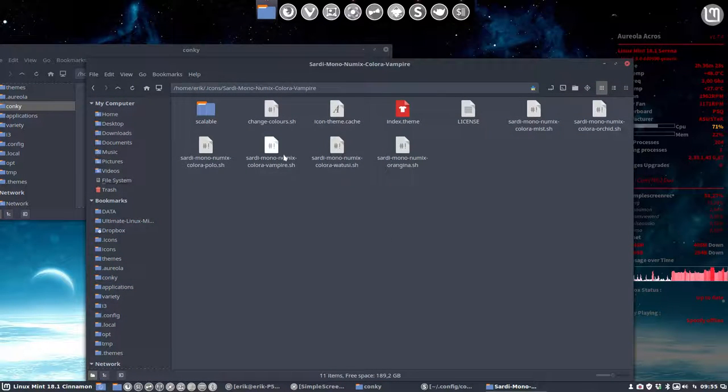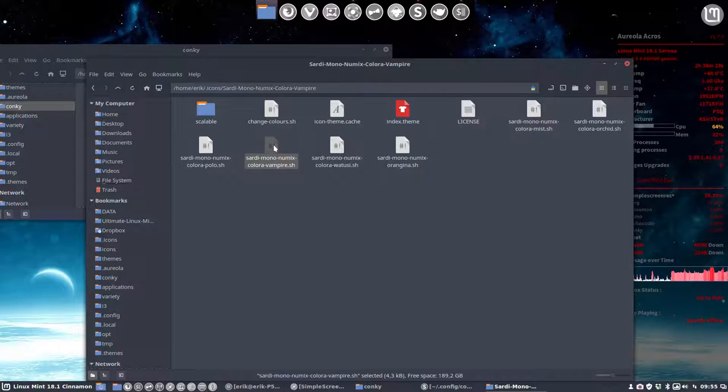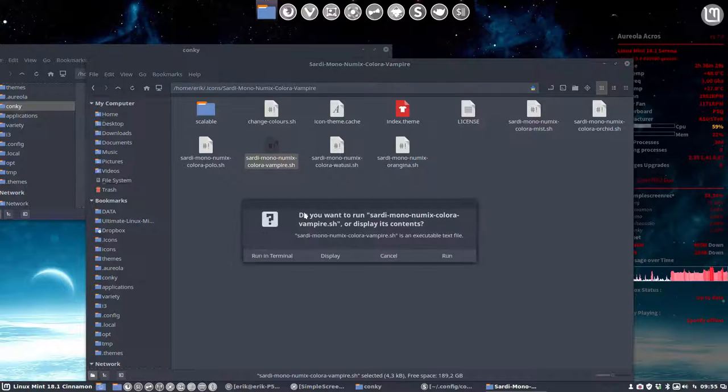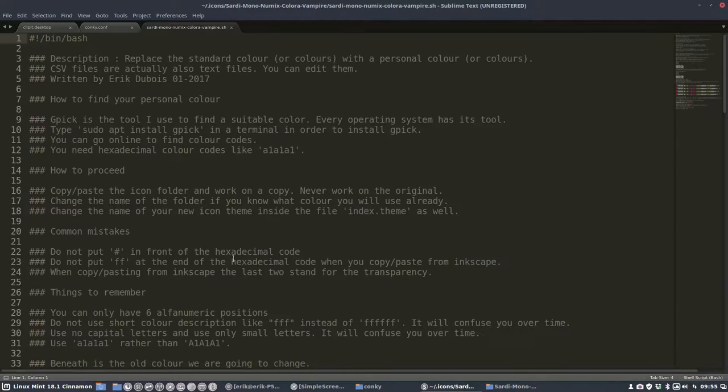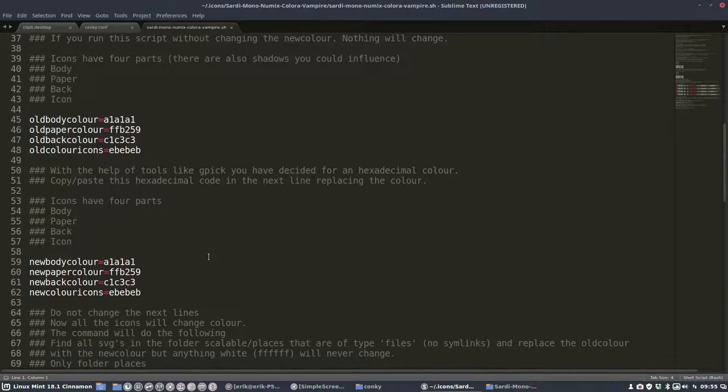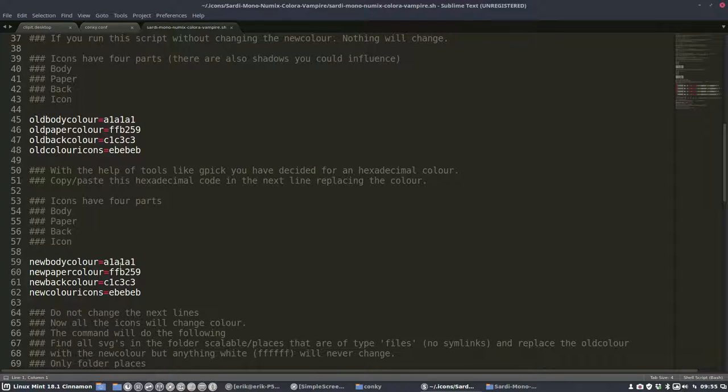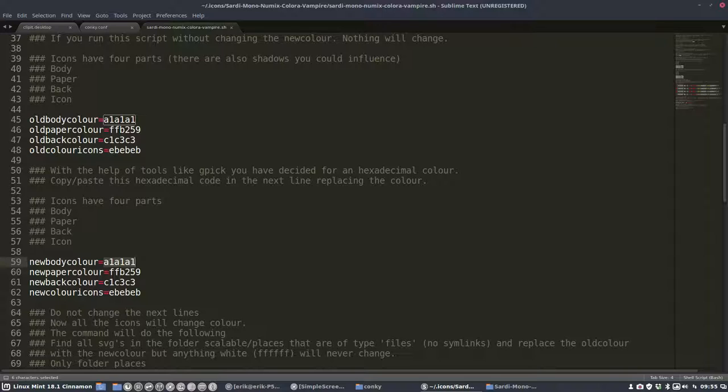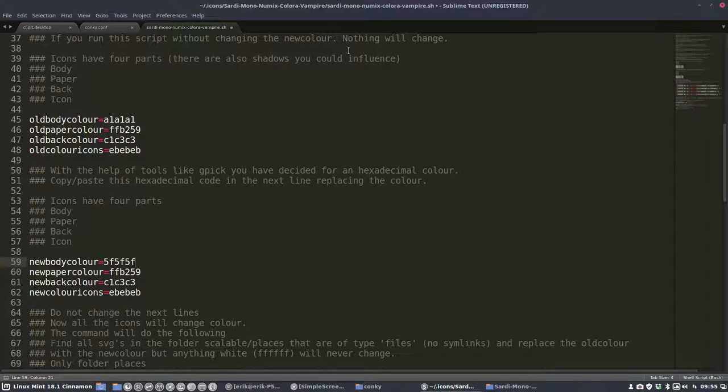This is our Vampire script display. I want the blue body color—new body color will be not this one but this one. I'm wondering if that's correct. 1a1a1a paper color, leaving it as it is.